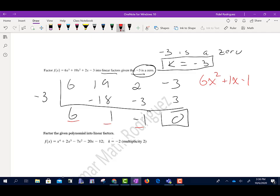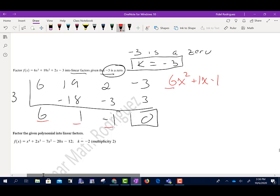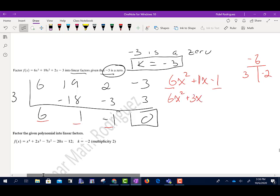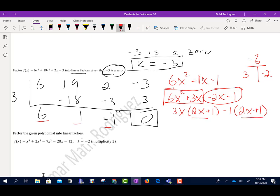That's going to be 6x squared plus 1x minus 1. Now we're going to factor this. I'll multiply 6 times negative 1, which is negative 6. I'm looking for two numbers that multiply to negative 6 and add up to 1 — that's 3 and negative 2. So 6x squared plus 3x minus 2x minus 1. From here I can factor out 3x, leaving 2x plus 1. The other group has a factor of negative 1, also leaving 2x plus 1. So my factors are 2x plus 1 and 3x minus 1.